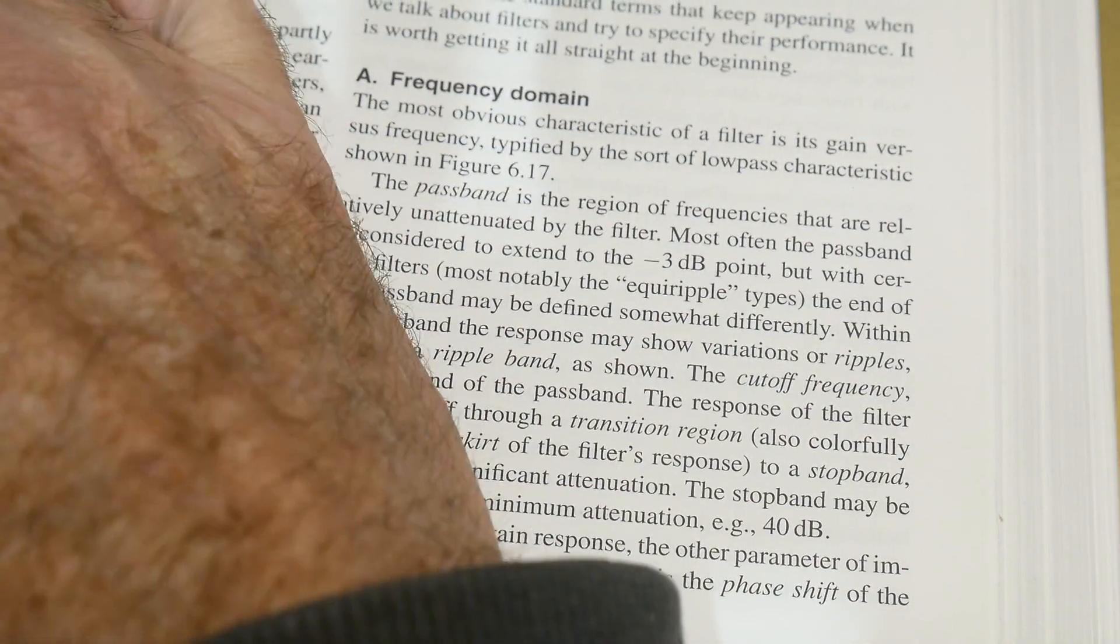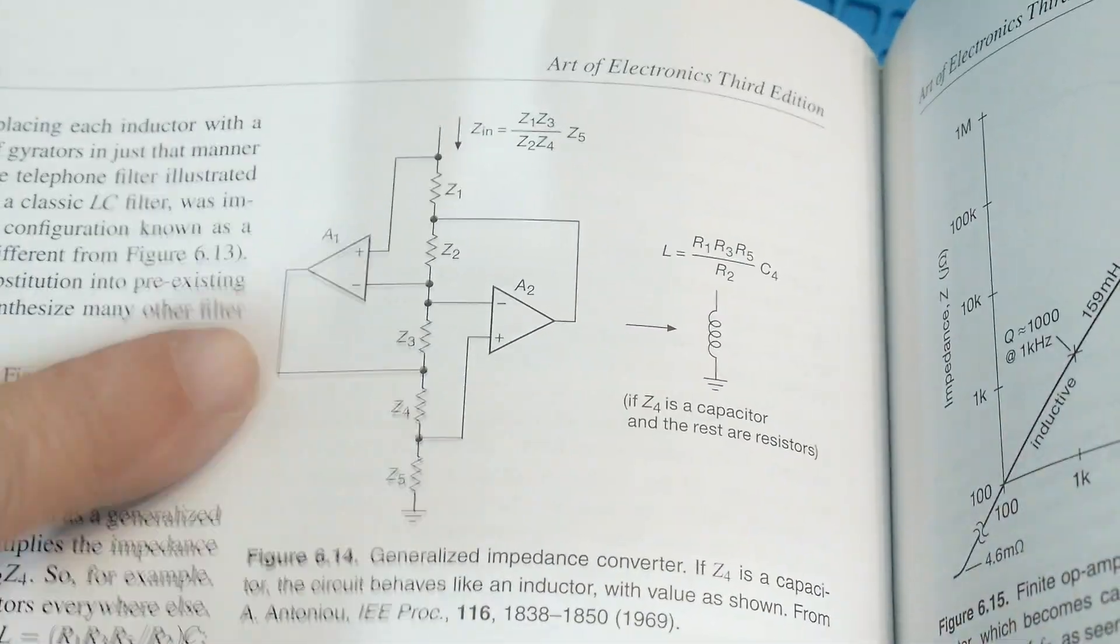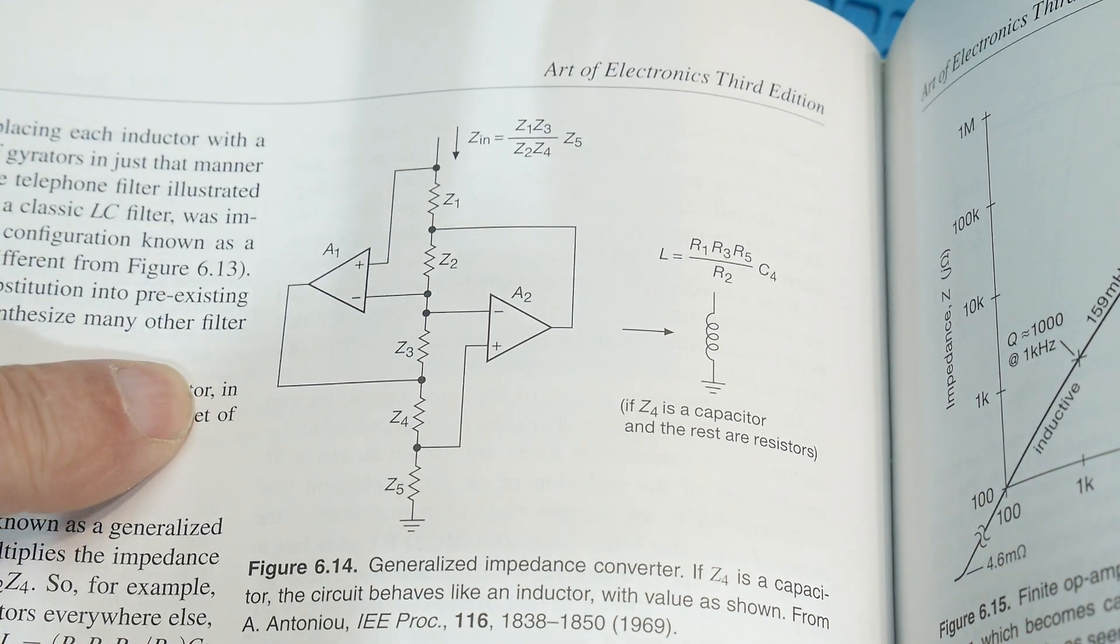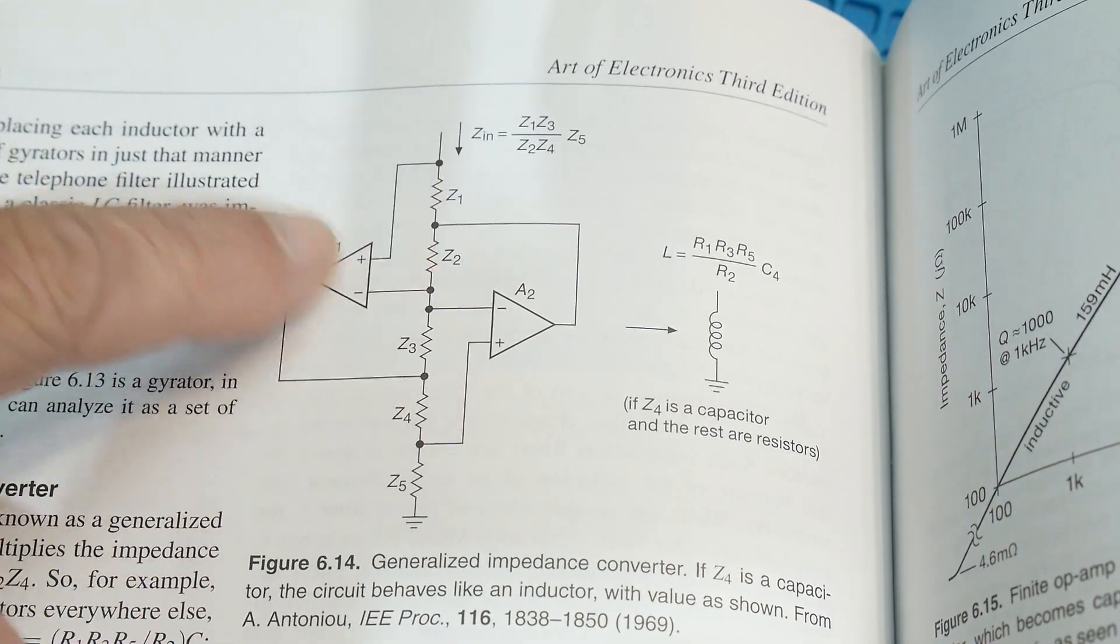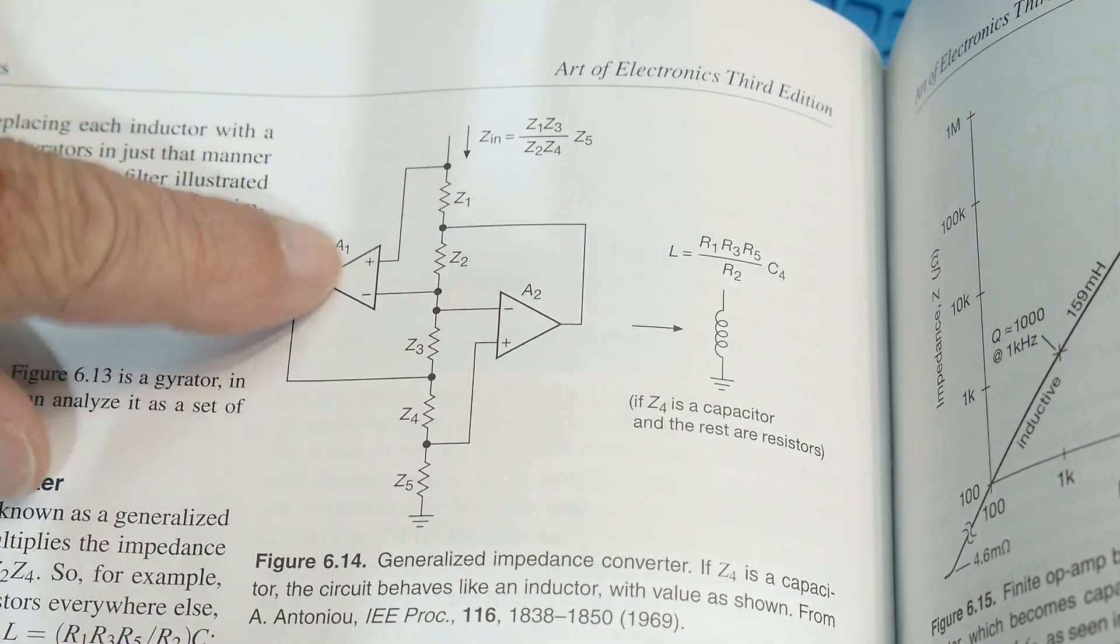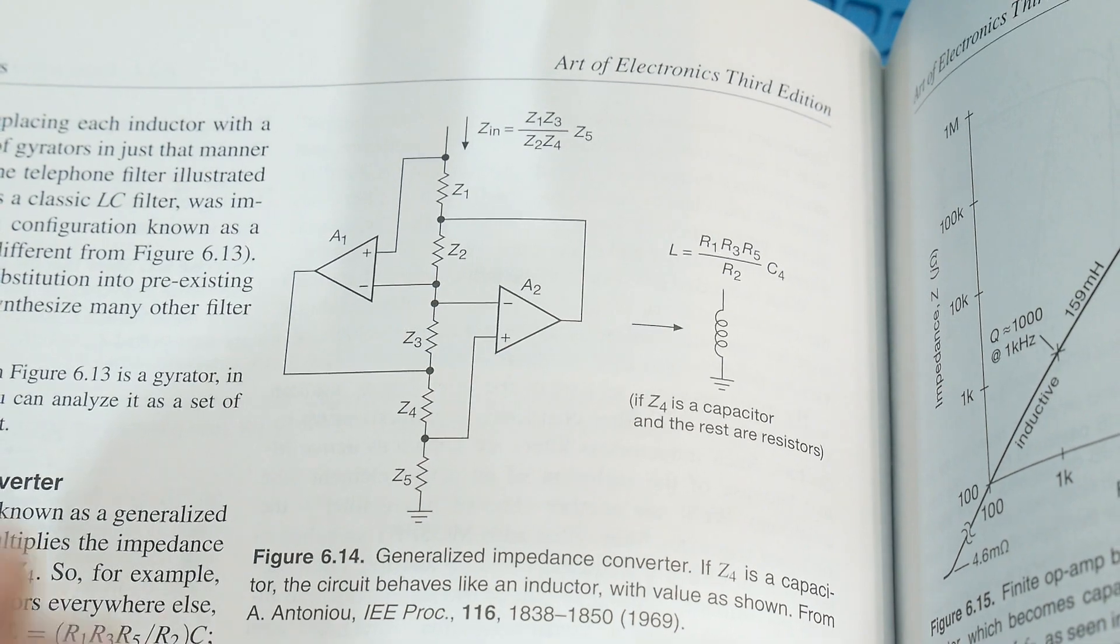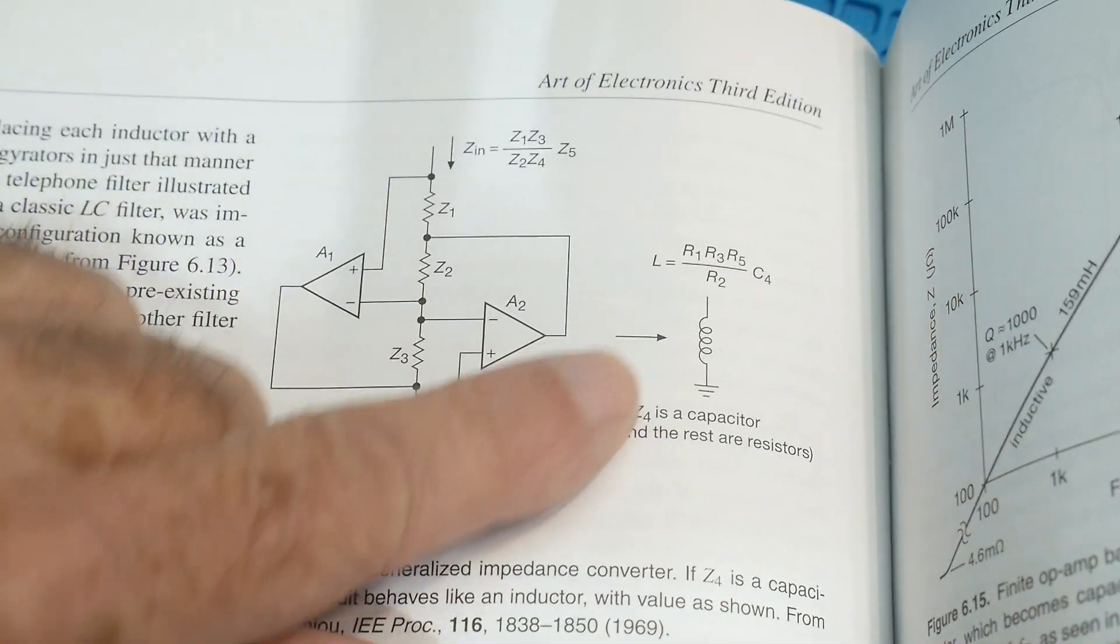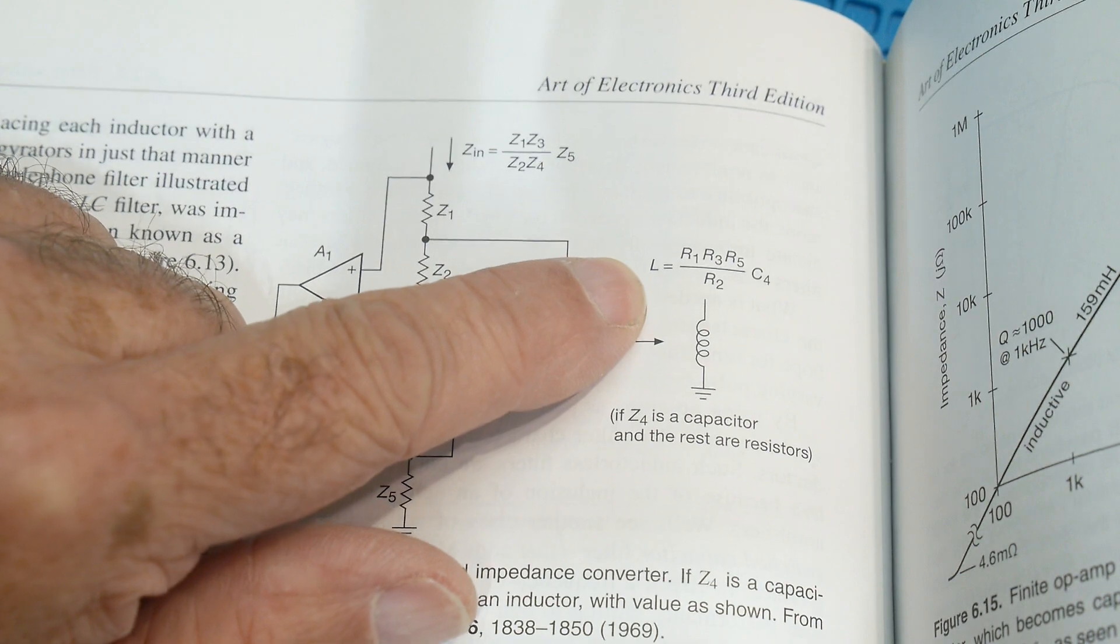The circuit that really had me interested for a long time is this one. It looks really weird. There's two op amps and they tie into each other in weird ways and then they feed back and it's all incestuous. And so, yeah, this can turn it into an inductor though.